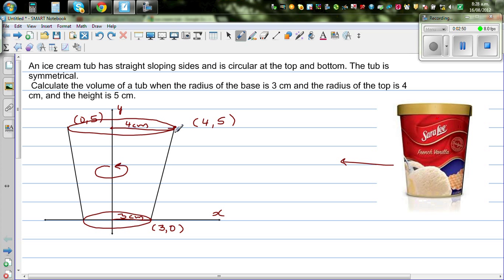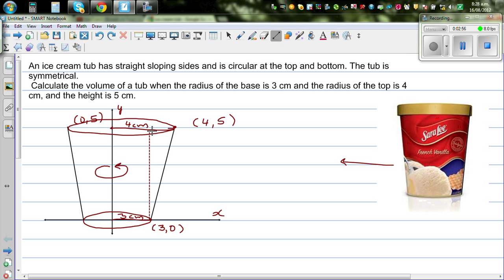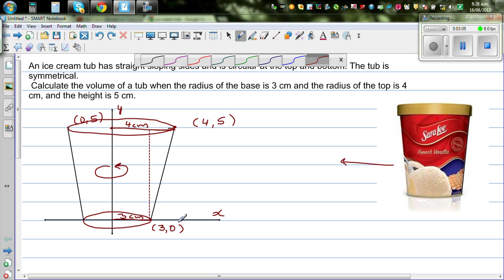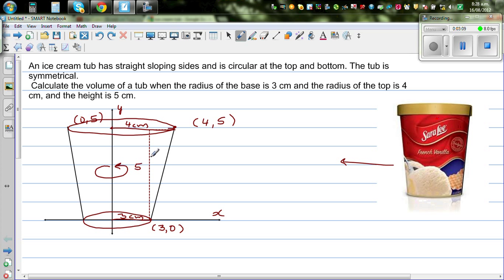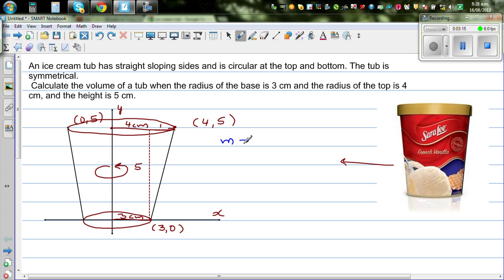Now to find the volume of this tub we need to find the gradient of this line. To write the equation of a line, the first thing we do is find the gradient. The rise is from 0 to 5, so the rise is 5, and the run is 1. So the gradient m is 5, meaning the equation of the line is y = 5x + c.